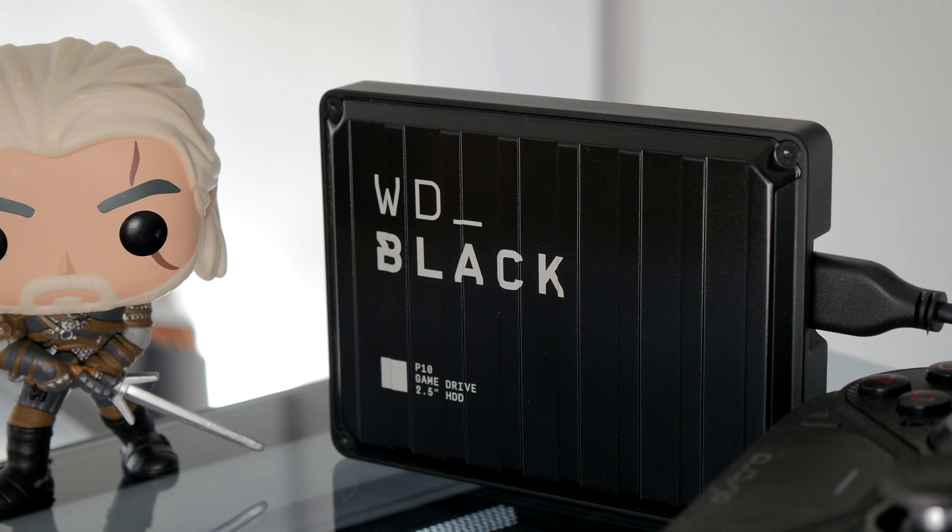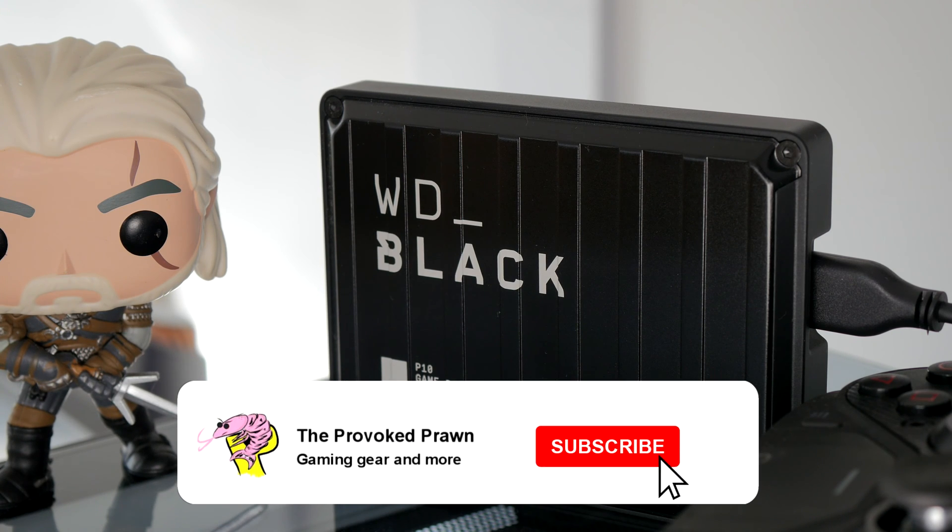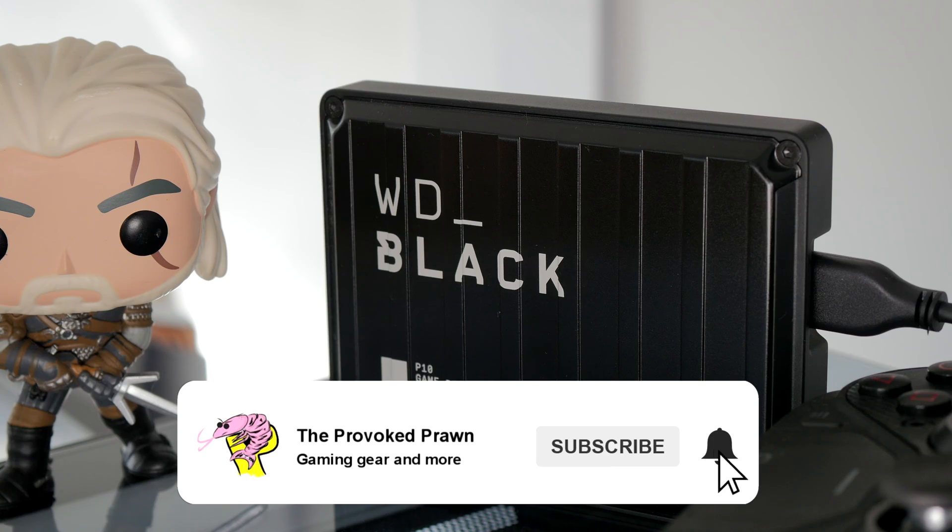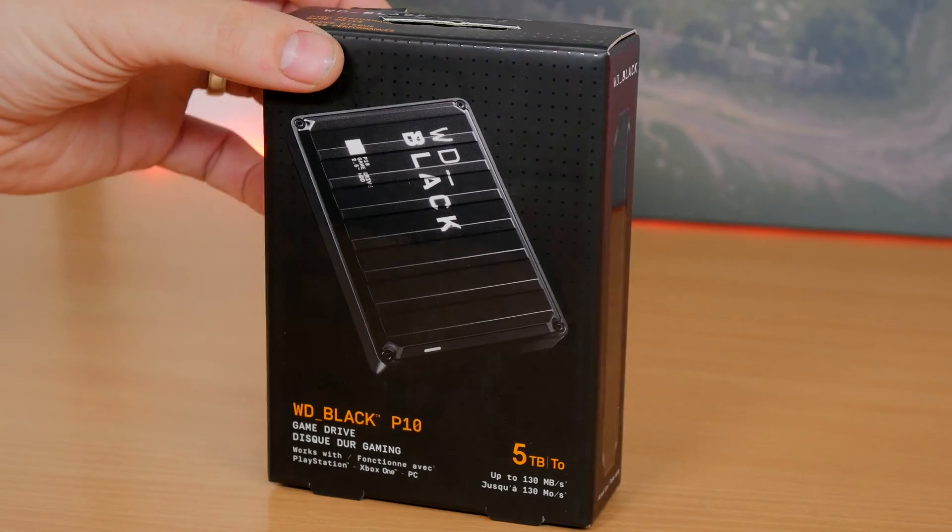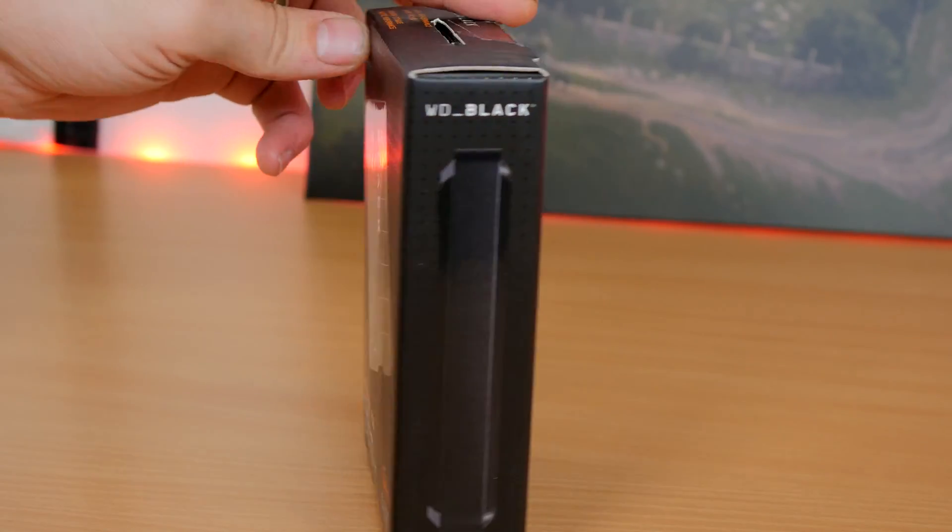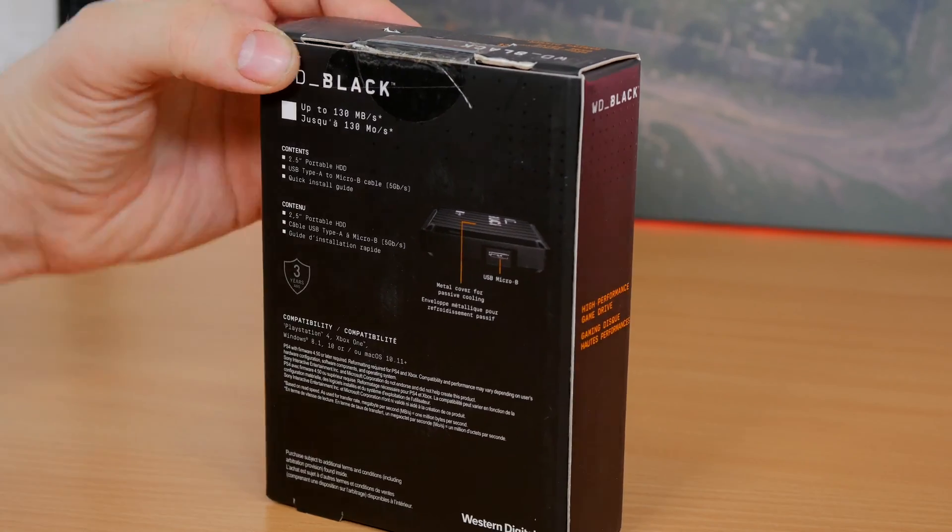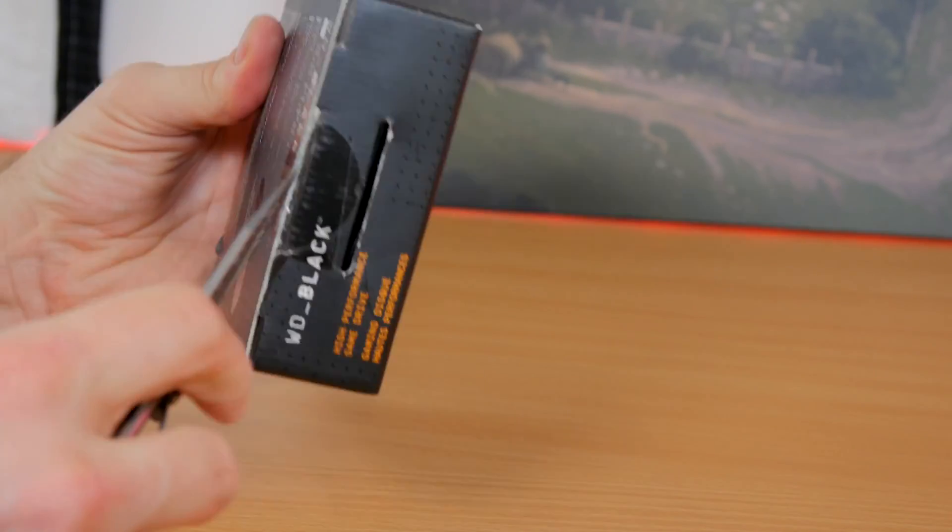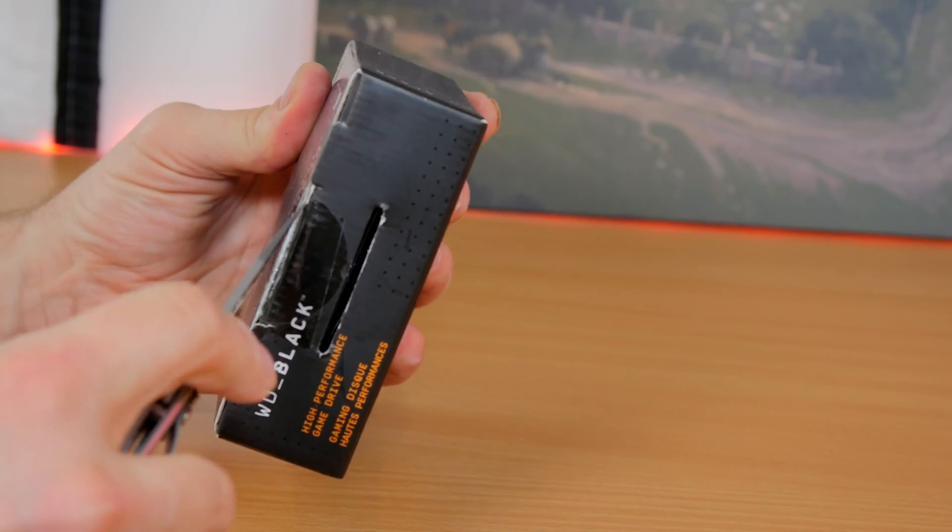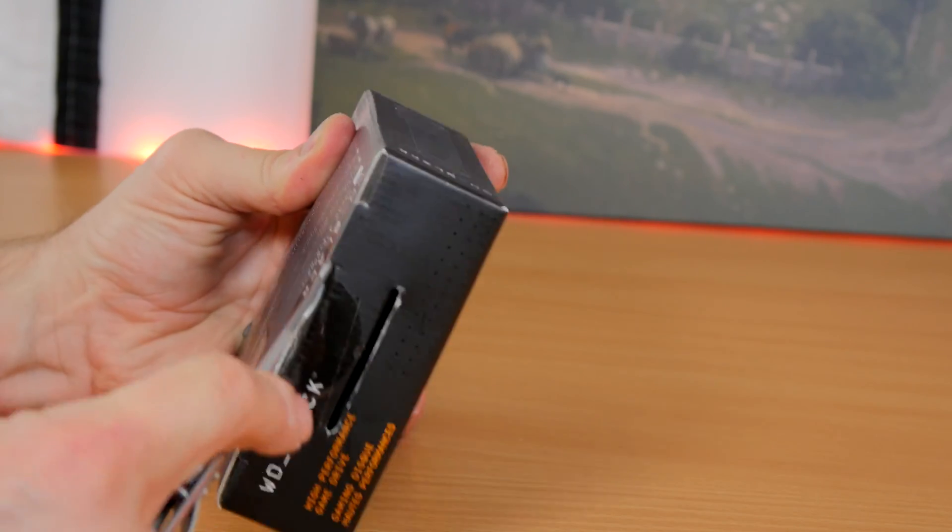Hello, this is The Provoked Prawn, and this is a video to talk to you about the WD Black external game drives and how you can use these drives to enhance your Steam library and allow you to install more games more easily without installing extra drives in your PC, which is a total bonus.